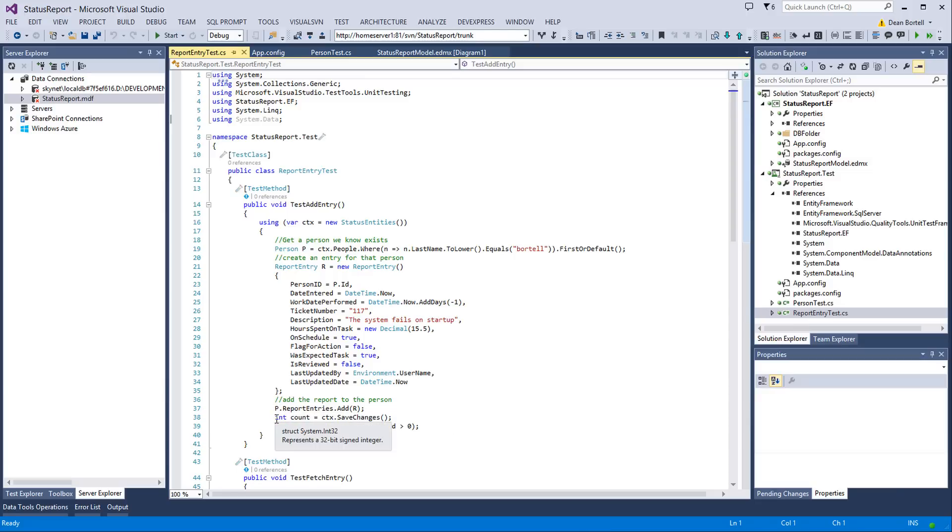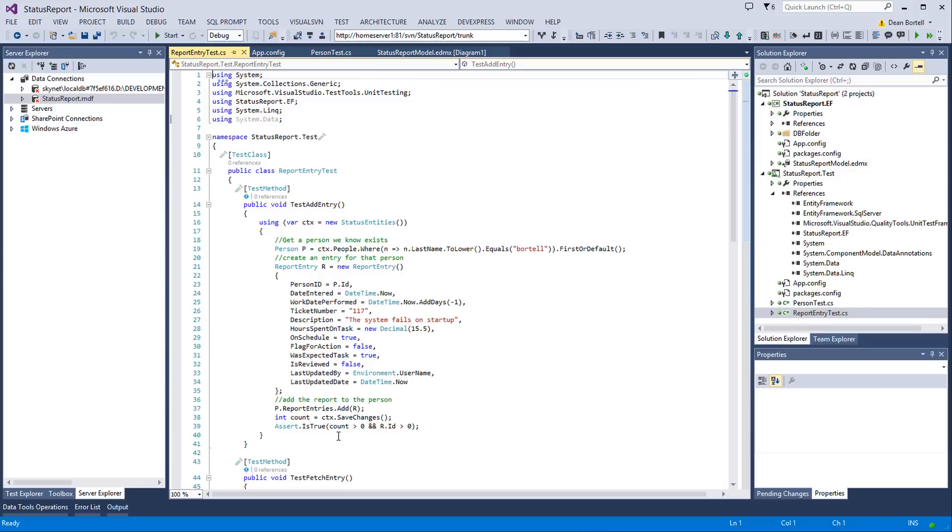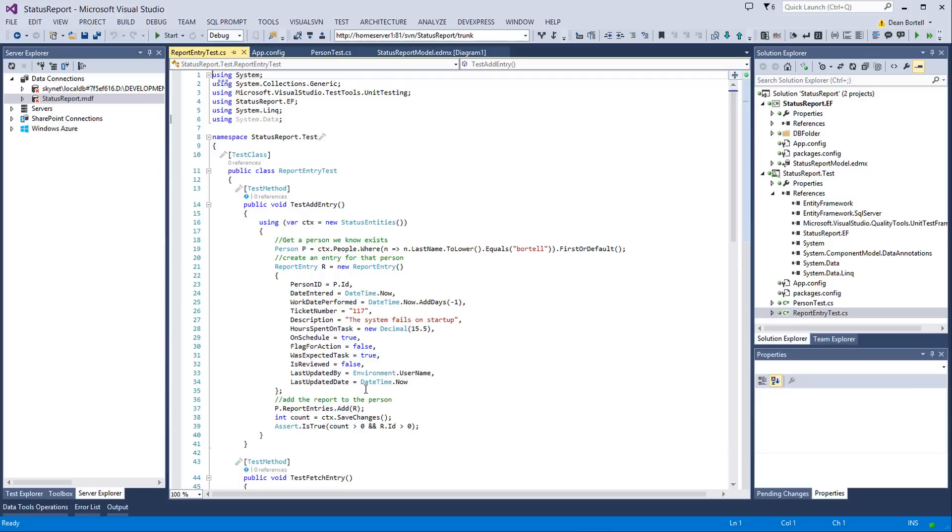And then I do p.report.entries.add.r, and I set the count equal to the context.save changes. And I'm going to check two things here. Number one is that we actually added records. And number two is that the primary key for the child record, the report entry record, that its ID got set to a value greater than zero, meaning it got inserted. The entity framework said, okay, I added you. What primary key are you now? So it's going to be greater than zero. So that's the two things I'm checking to make sure that the insert works.